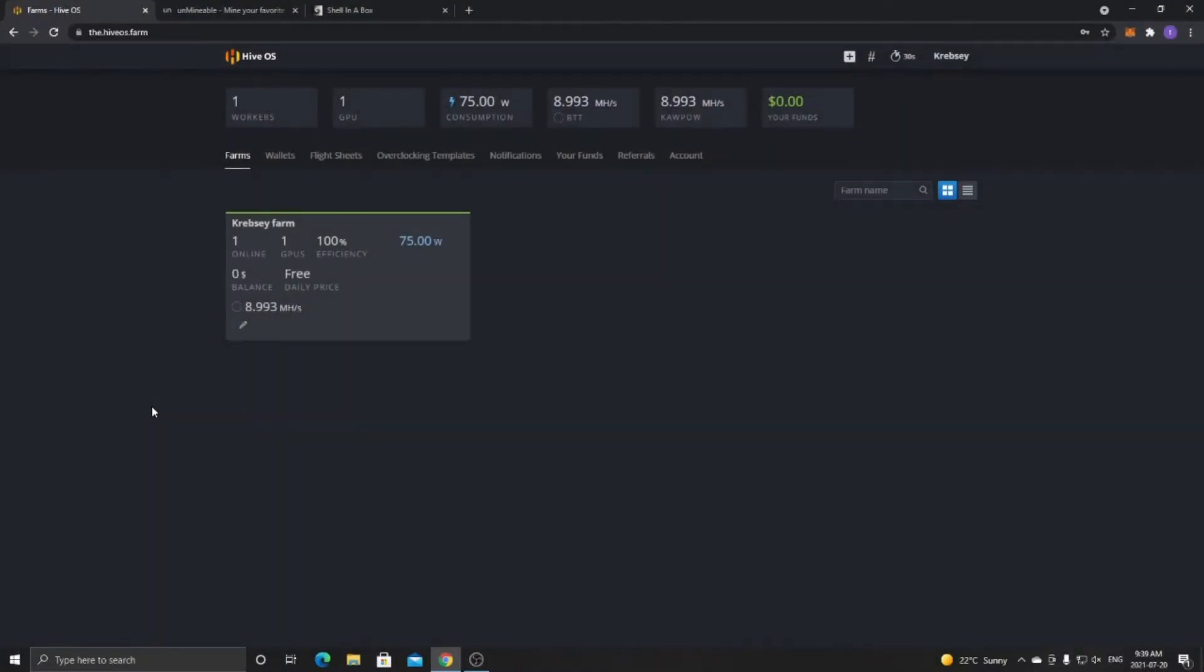Hey everyone, what's going on? It's your boy Krebsy Crypto, and for today's video I'll be showing you how to mine to Unmineable from HiveOS.